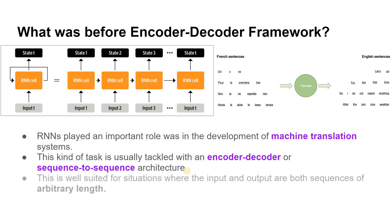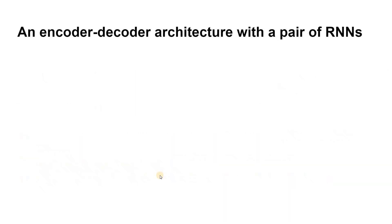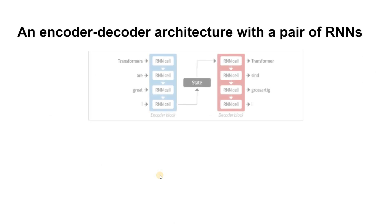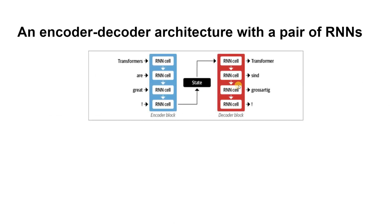The job of the encoder is to encode the information from the input sequence into a numerical representation that is often called the last hidden state. This state is then passed to the decoder, which generates the output sequence.